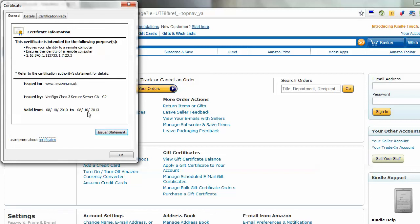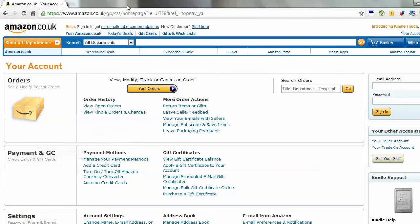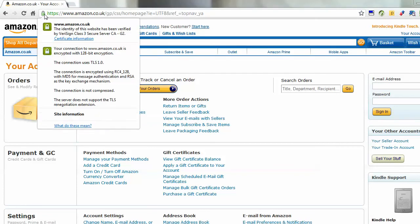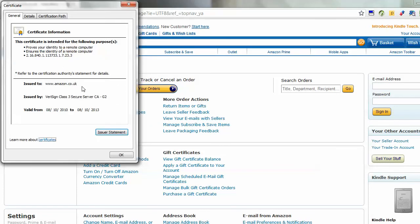Now this works for any site on the web that uses a certificate. So if you have your own website and you want to check your own website, just do exactly the same. Visit a secure page and I just click on the padlock icon, certificate information, and I can see there when it's valid from.